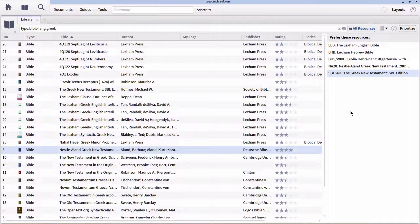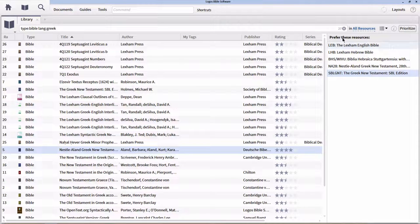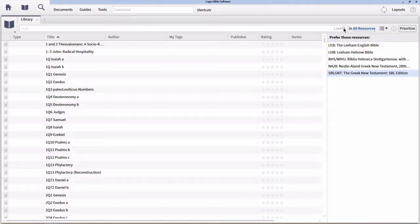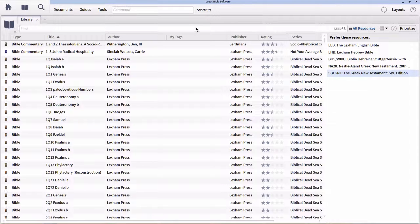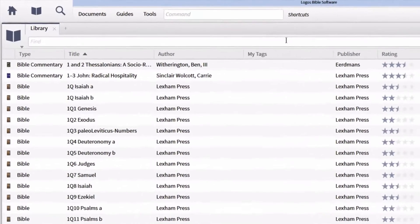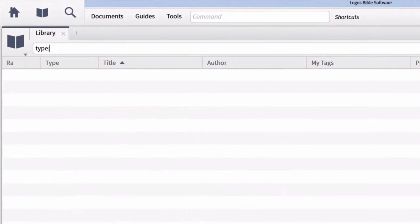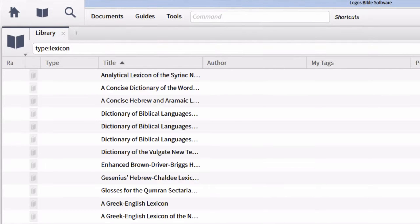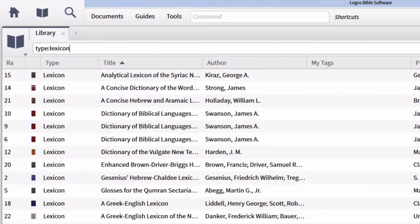Now that I have Greek and Hebrew Bibles prioritized, let's also prioritize our Greek and Hebrew lexicons. In order to filter our library down to find lexicons, we want to first get rid of type Bible and lang Greek. Now, if we're looking for lexicons, let's type type colon lexicon. This will filter down to only our lexicons.